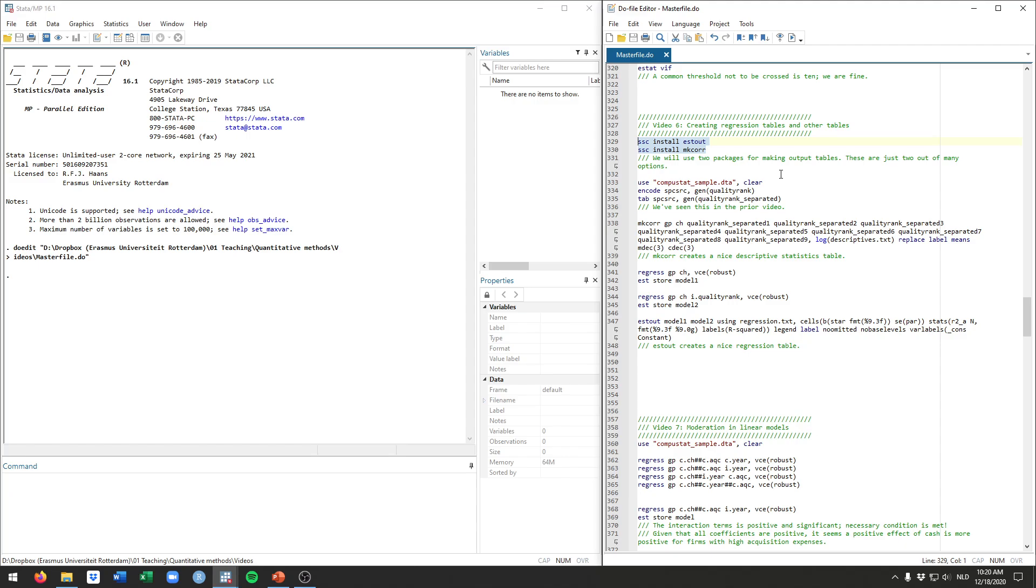These are just two of many different options but these are the ones I tend to use. Specifically we'll talk about the stout command or package and the mkcorr package, and each of these do slightly different things.